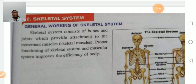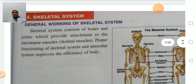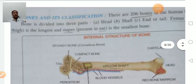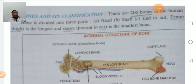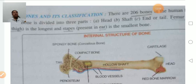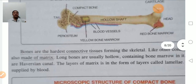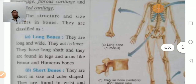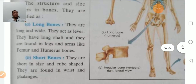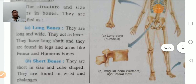The skeletal system consists of bones and joints. There are 206 bones in the human body. At the time of birth, we have approximately 270 bones, which fuse and become 206 bones in adulthood. Bones are divided into three parts: head, shaft, and ankle bone. Types of bones include long bones, found in the thigh and hand.